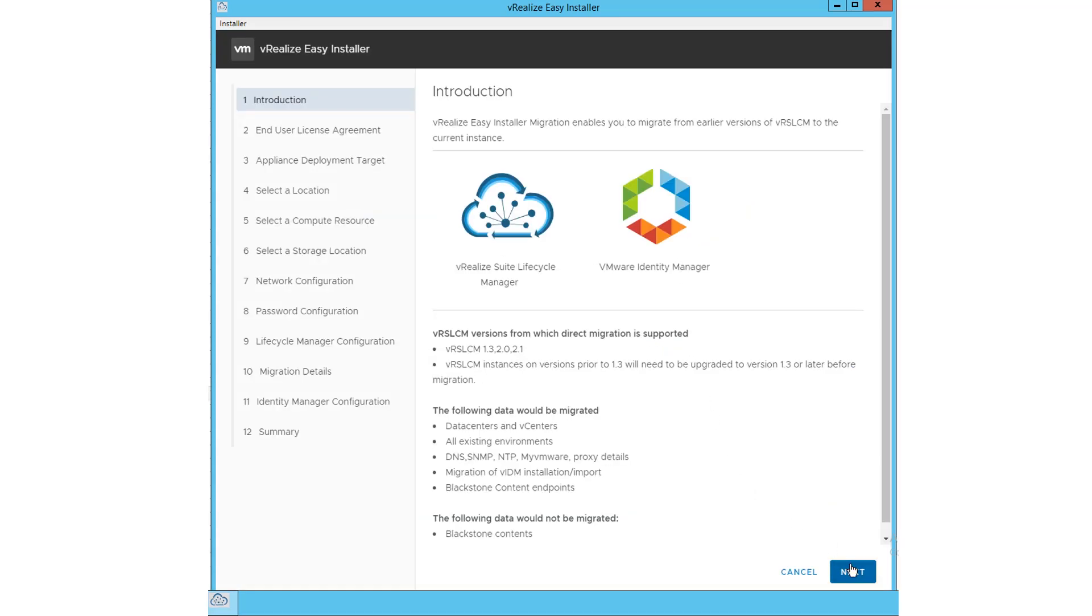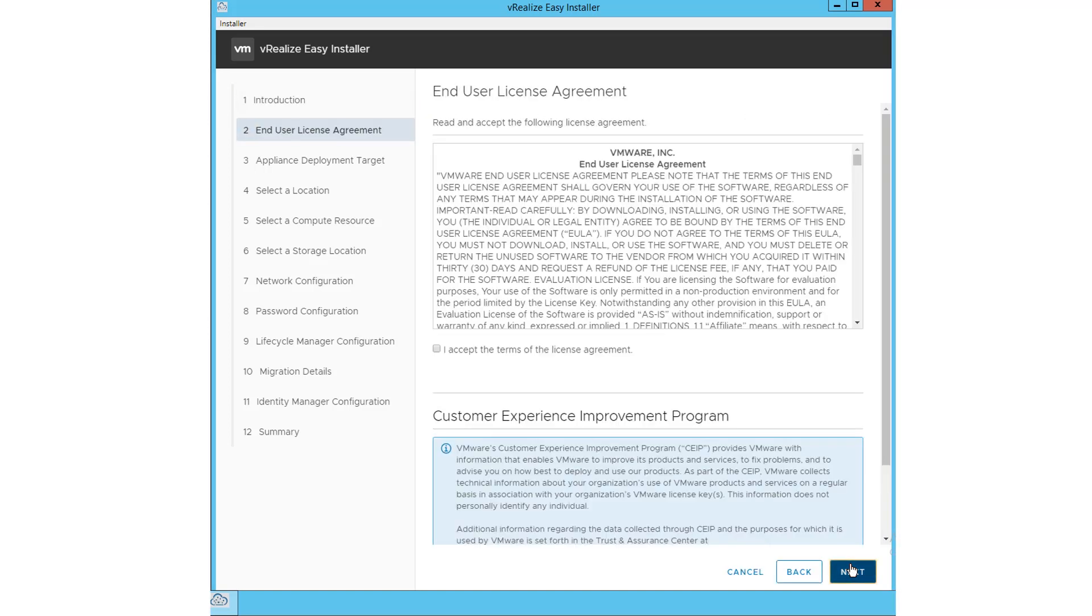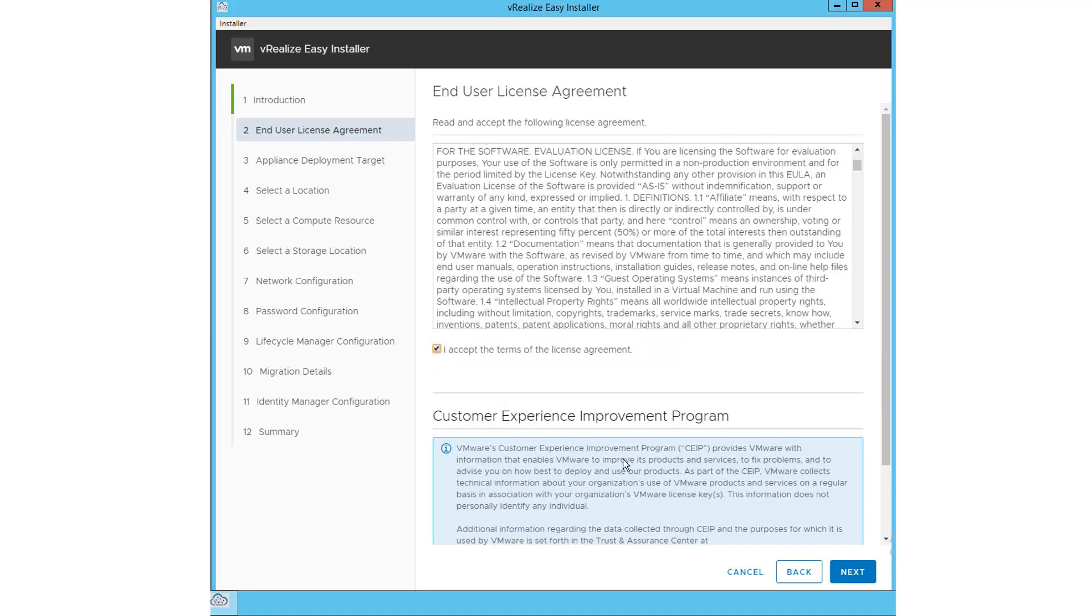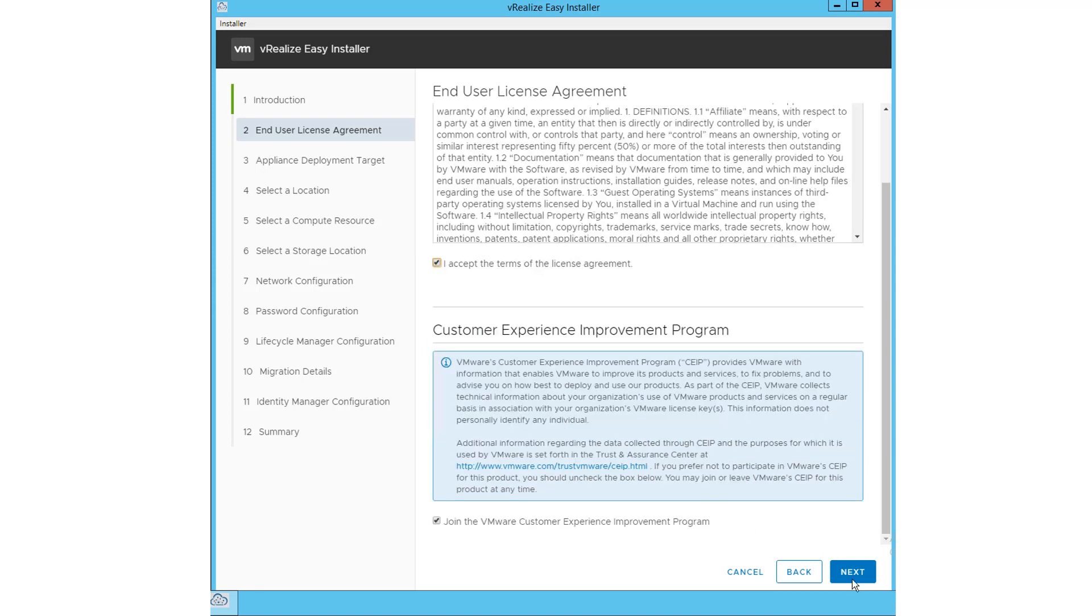On the Migration Introduction screen, click Next. Read and accept the end-user agreement. The Customer Experience Improvement Program is checked by default. Click Next.